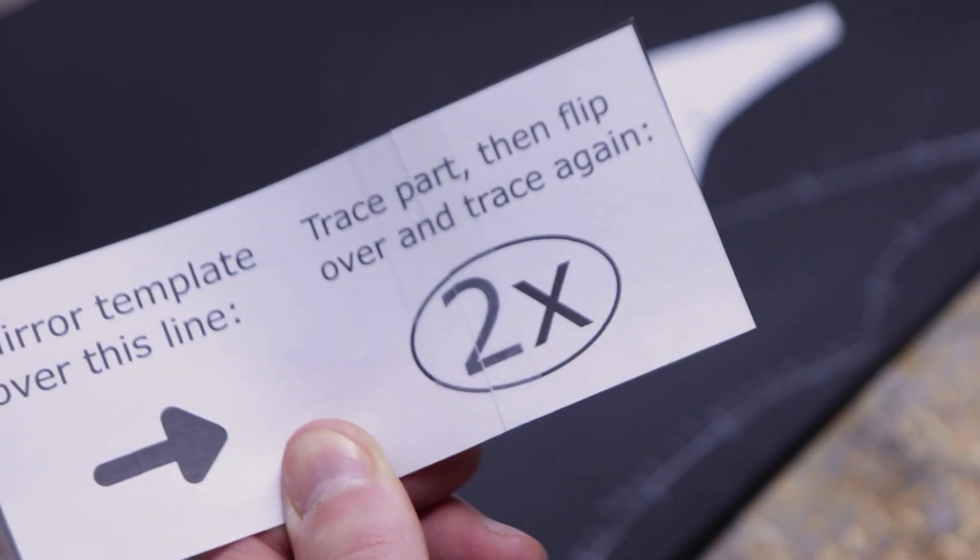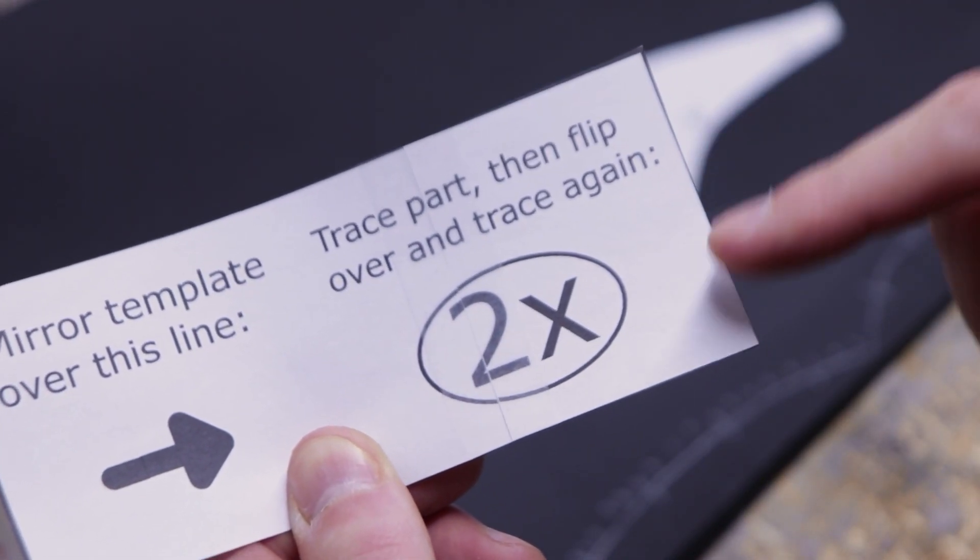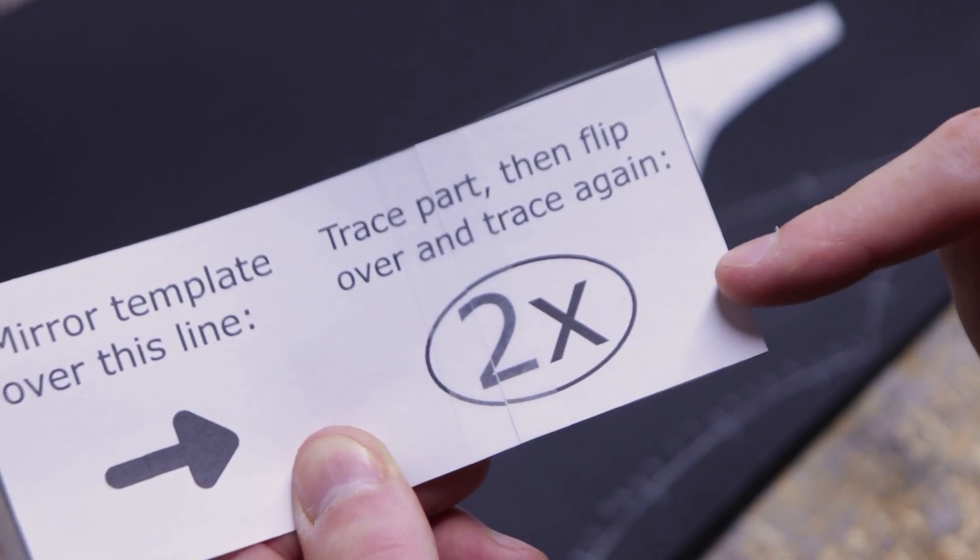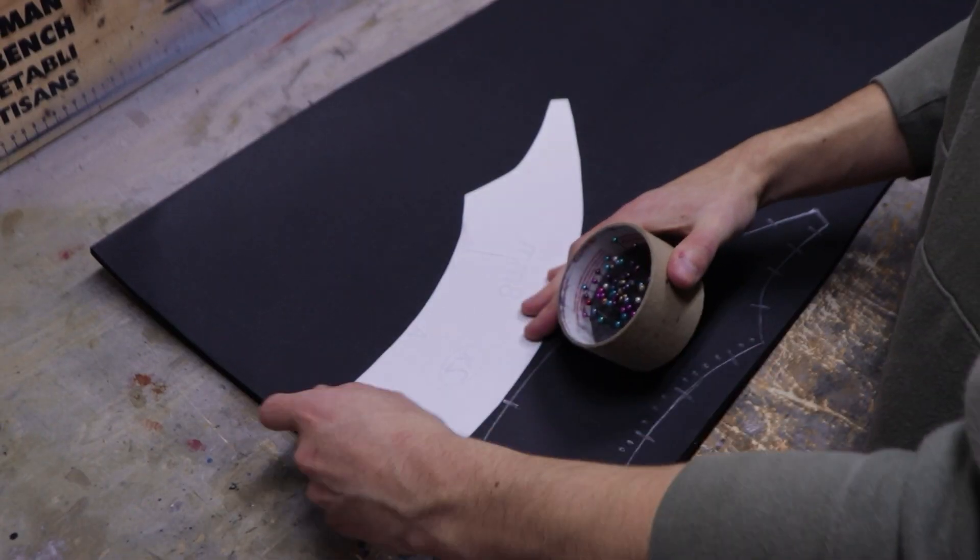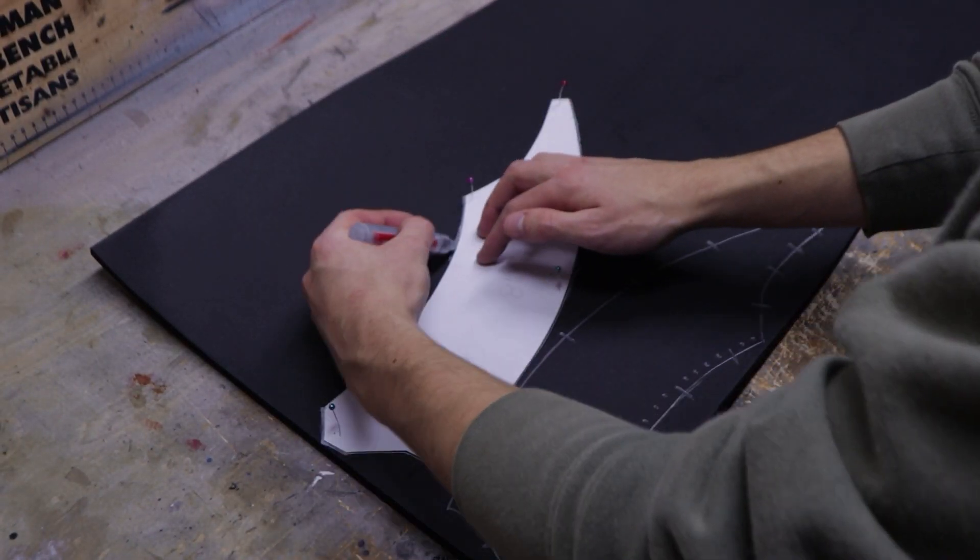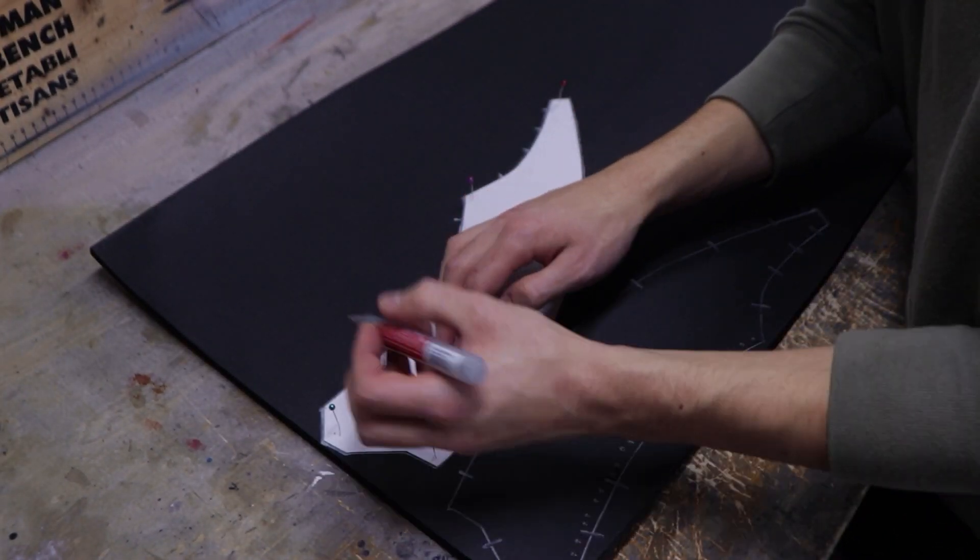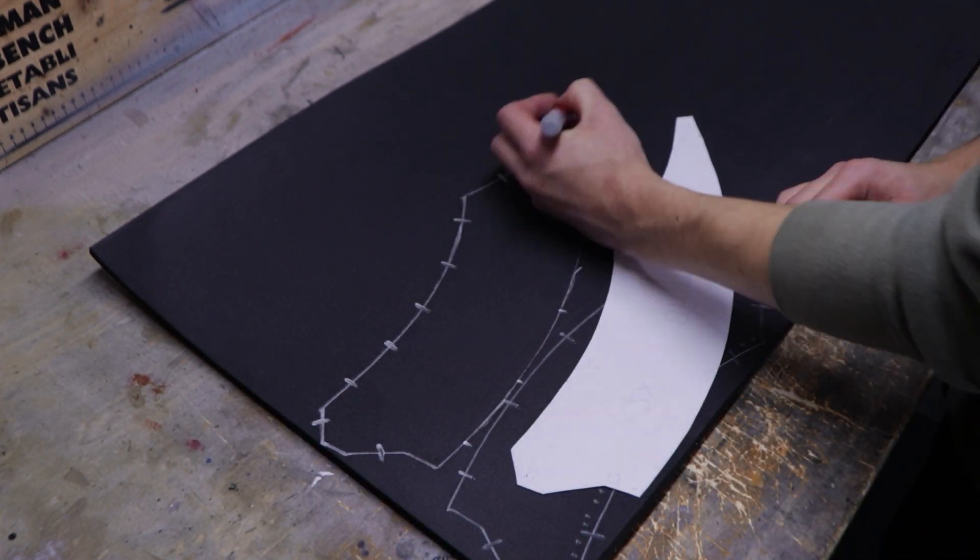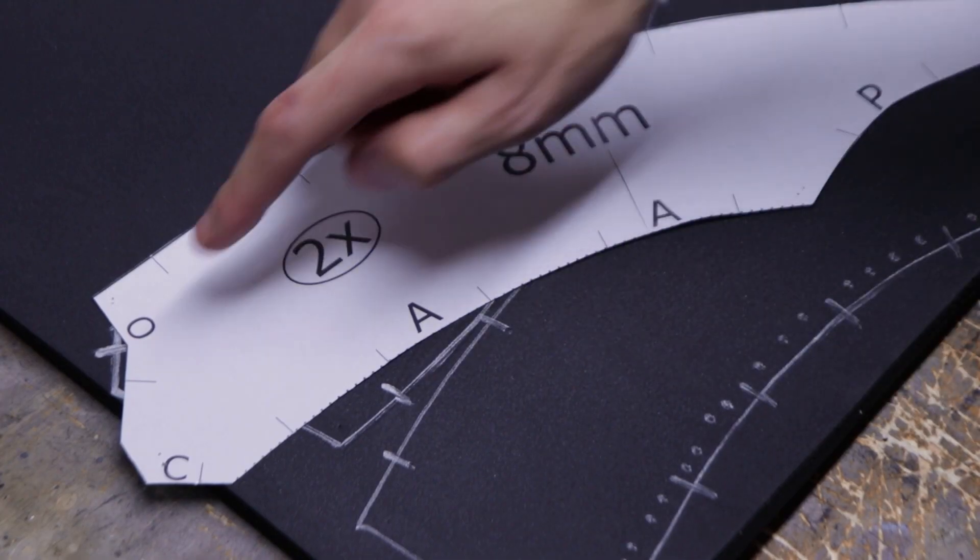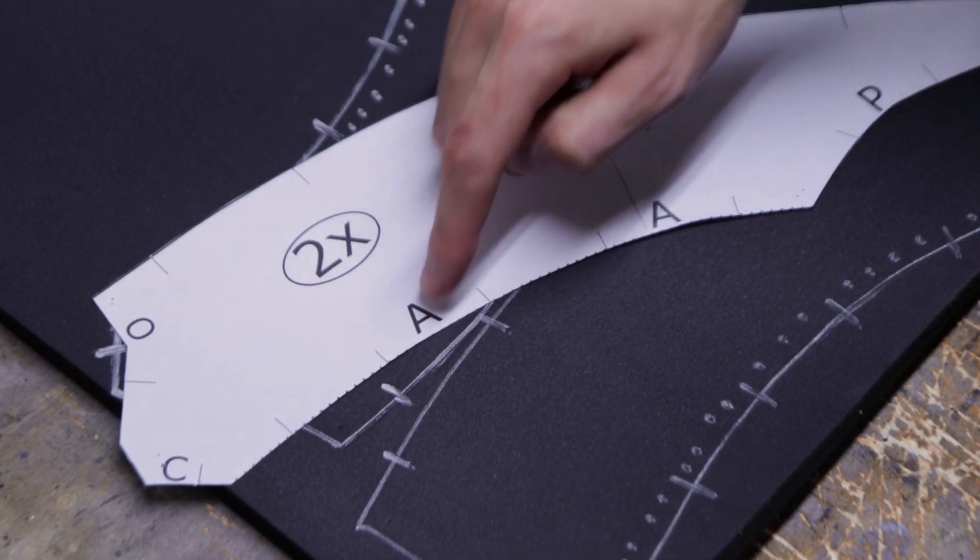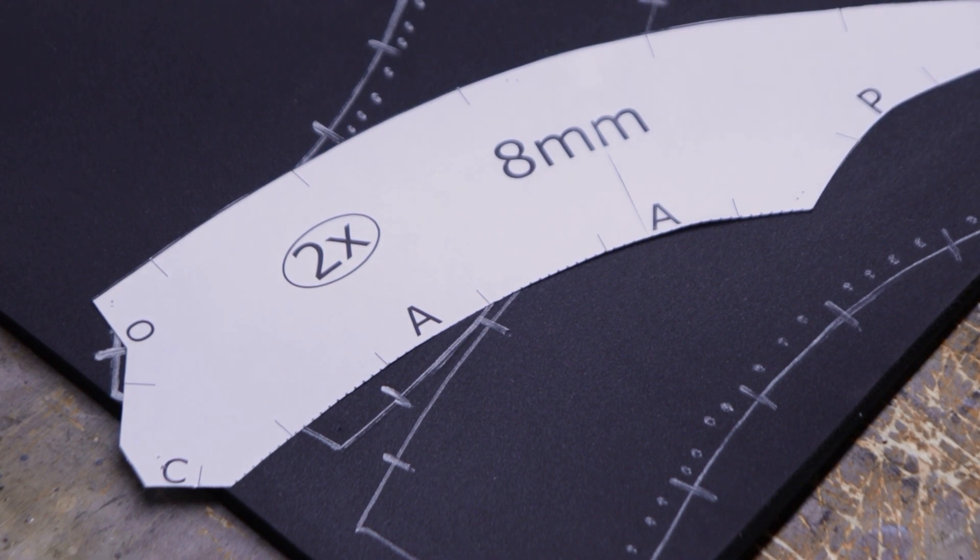If the part has two X on it, it means it's symmetrical on both sides of the helmet. Flip it over and trace it again the same way you just did. You can also transfer the letters which help to know how parts fit together. I won't do it because I already know how it goes together.